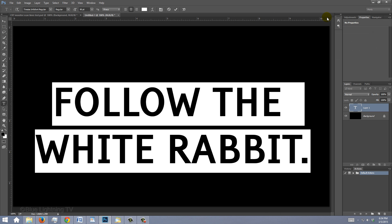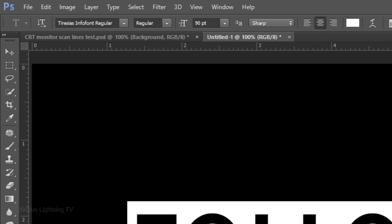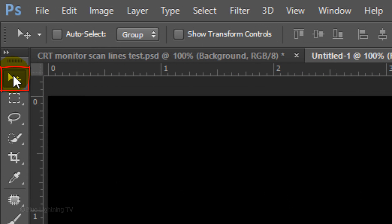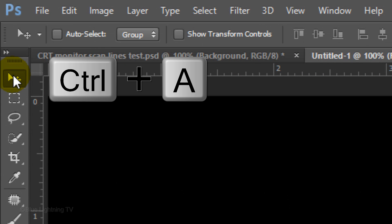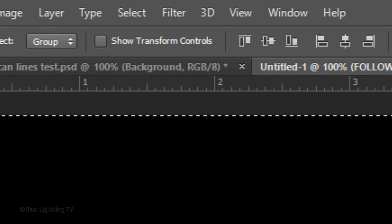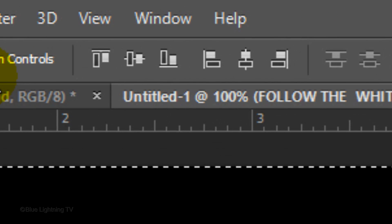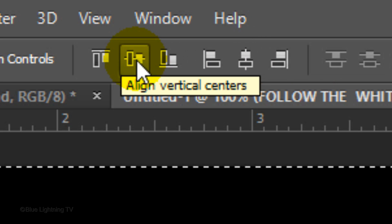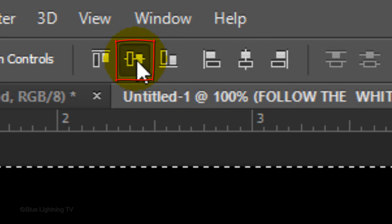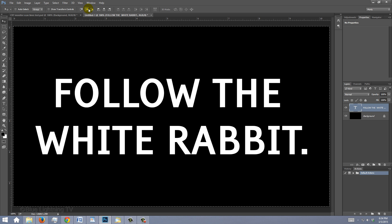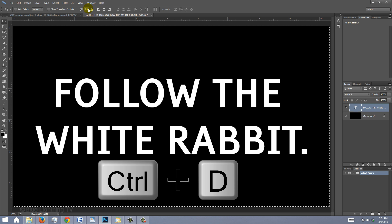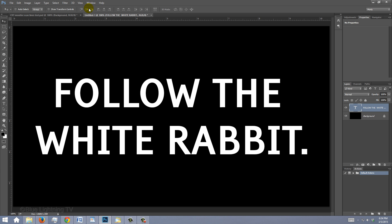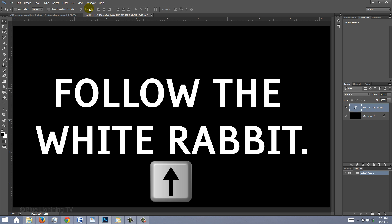To center the text on your document, open your Move Tool and press Ctrl or Cmd A to select it all. Click the Align Horizontal Centers icon and the Align Vertical Centers icon. To deselect it, press Ctrl or Cmd D. If you'd like to move it up a bit, press the Up arrow key on your keyboard.